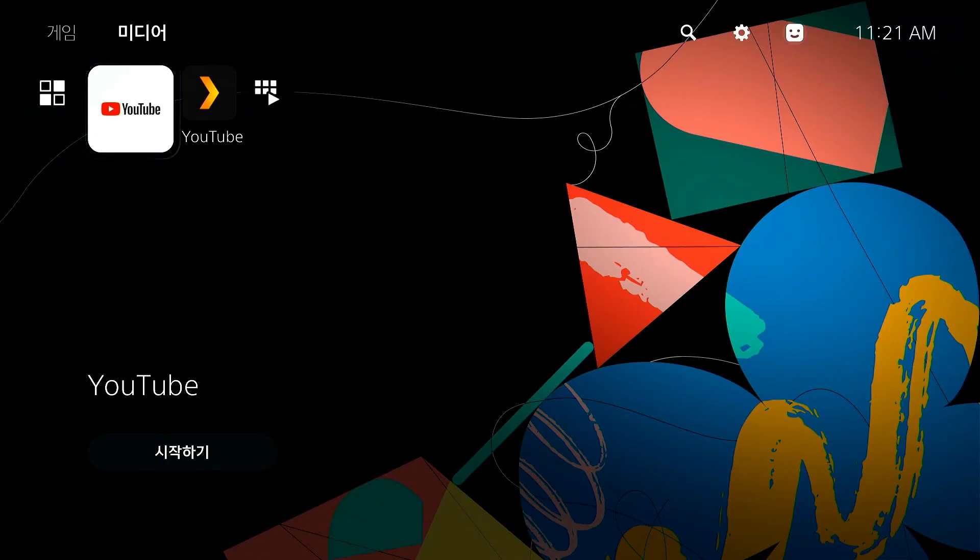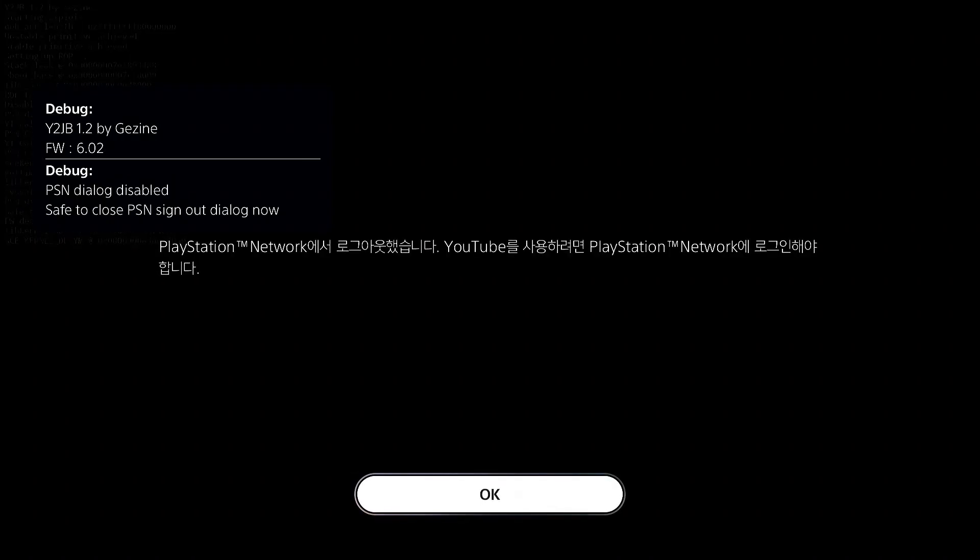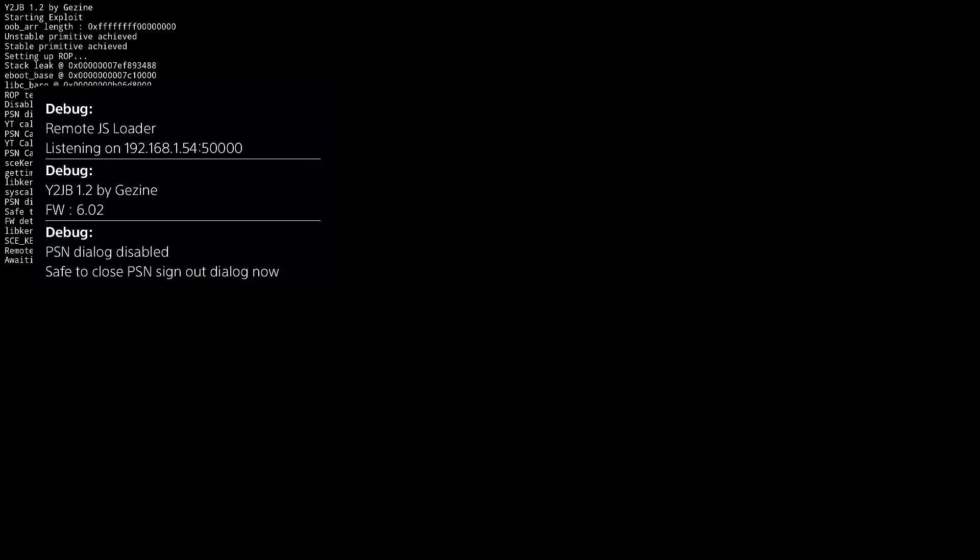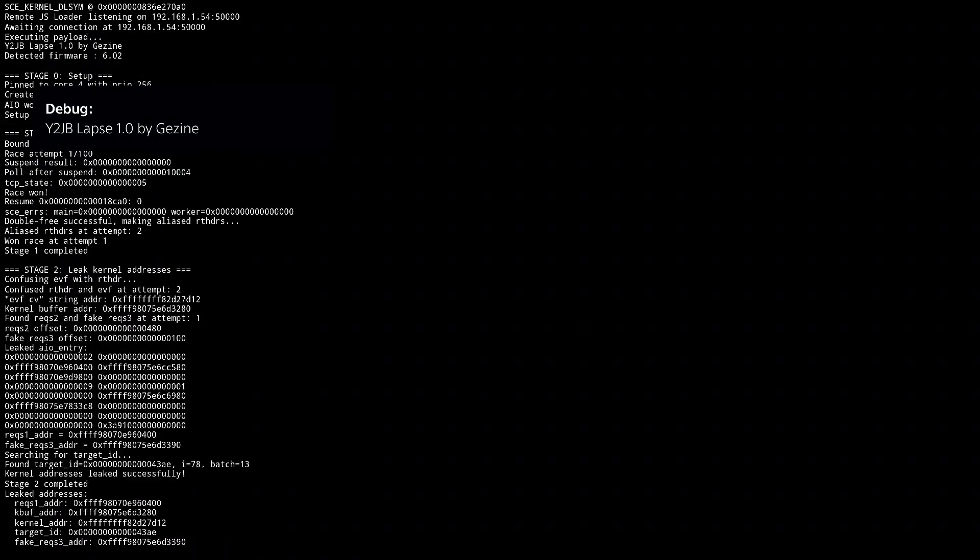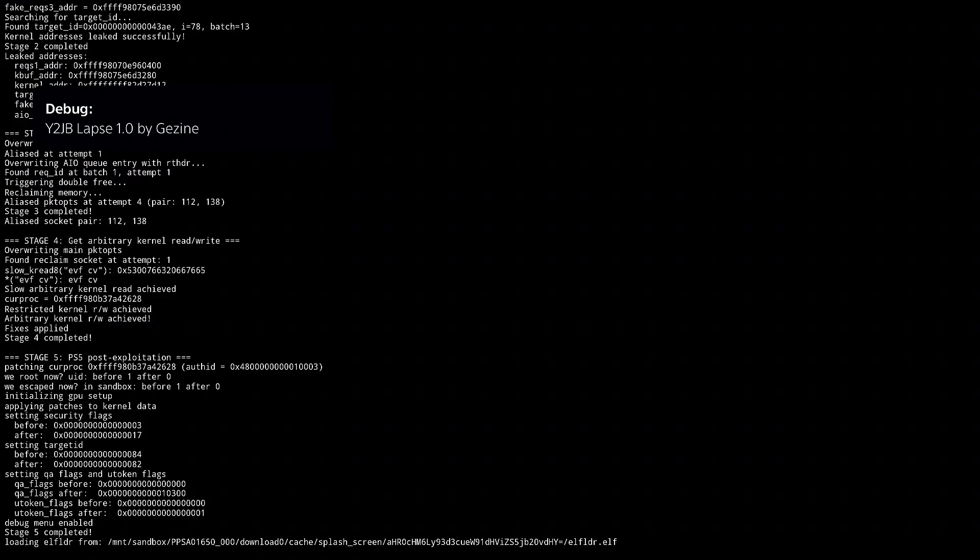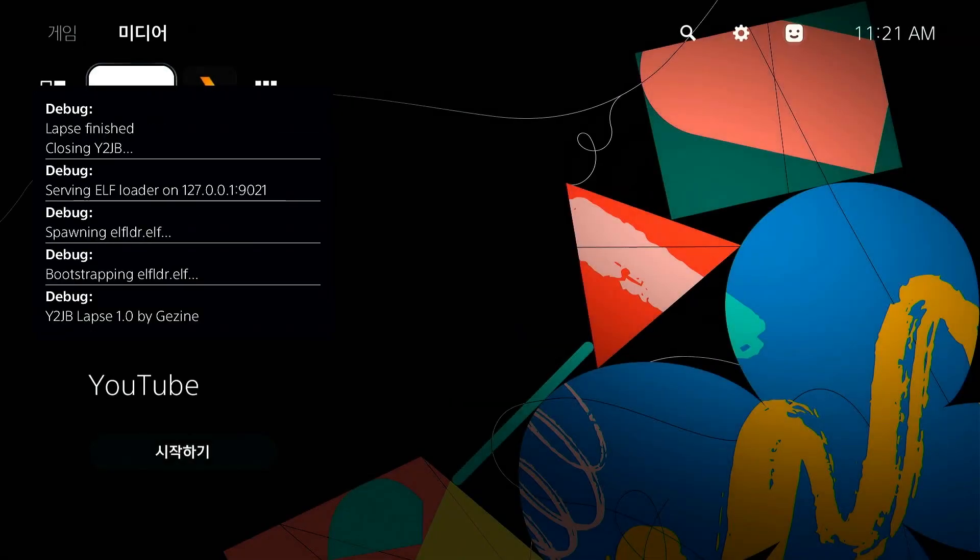How's it going everyone, Brother Sam here, and welcome to another video. In this video we're going to be talking about how you can properly set up Y2JB on PS5, and I'm going to give you some tips and important things that you need to know when you set up Y2JB on your PS5.